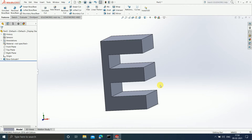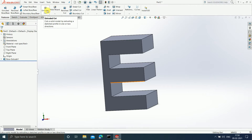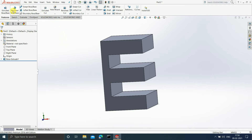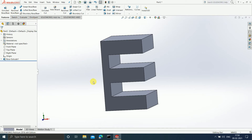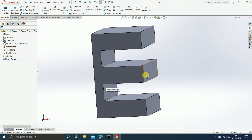In the previous video we already understood the Extruded Boss Base feature, and in this video we are going to understand the Extruded Cut feature. The function of Extruded Cut and Extruded Boss Base is much more similar but in an opposite way.